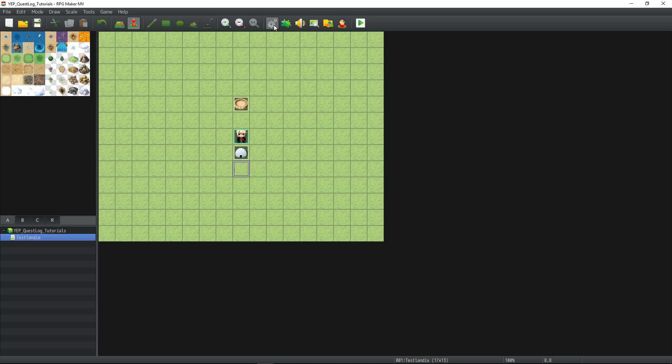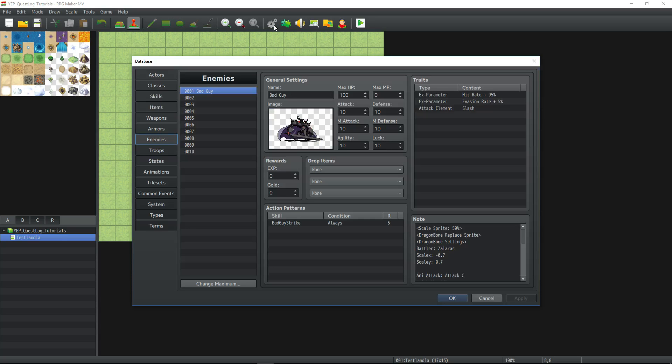Step 12. Open the database for your project and paste the code into the note box for any one of your enemies.